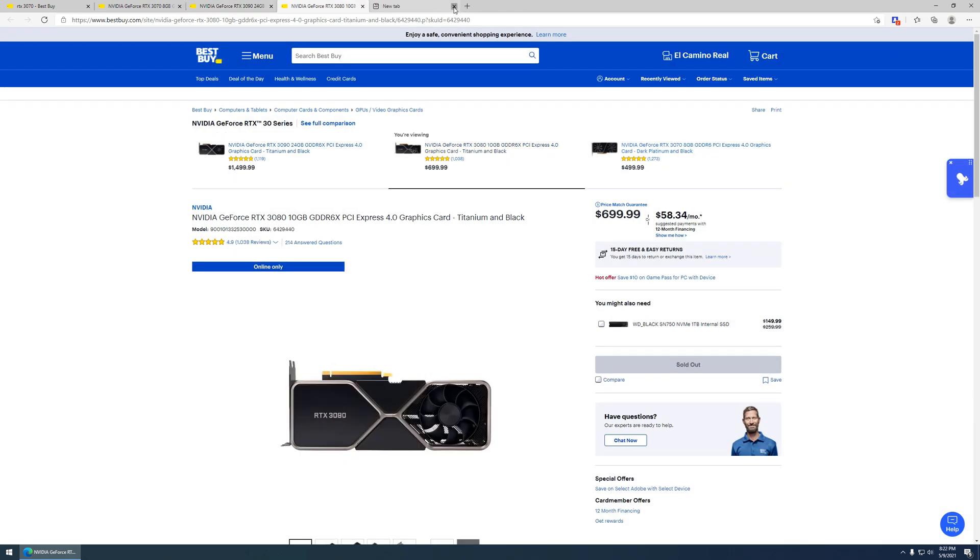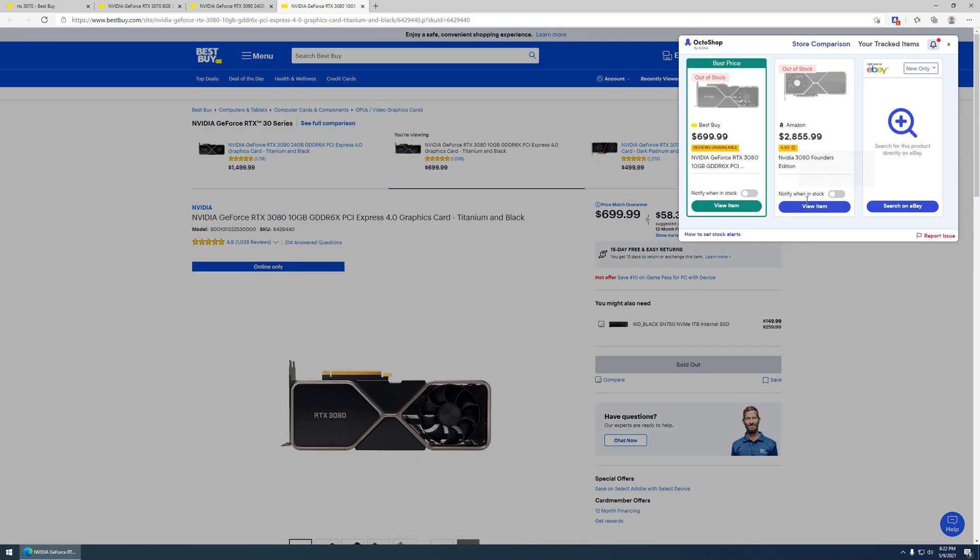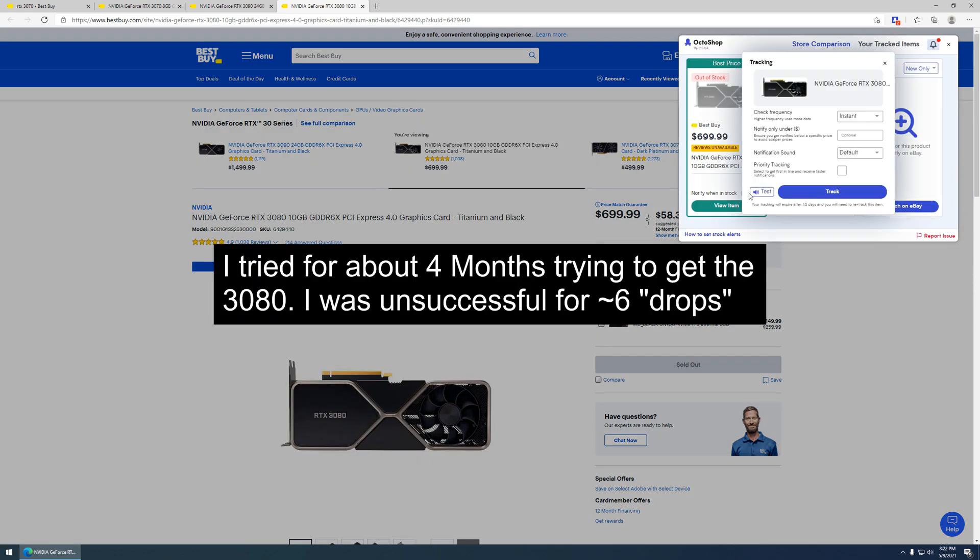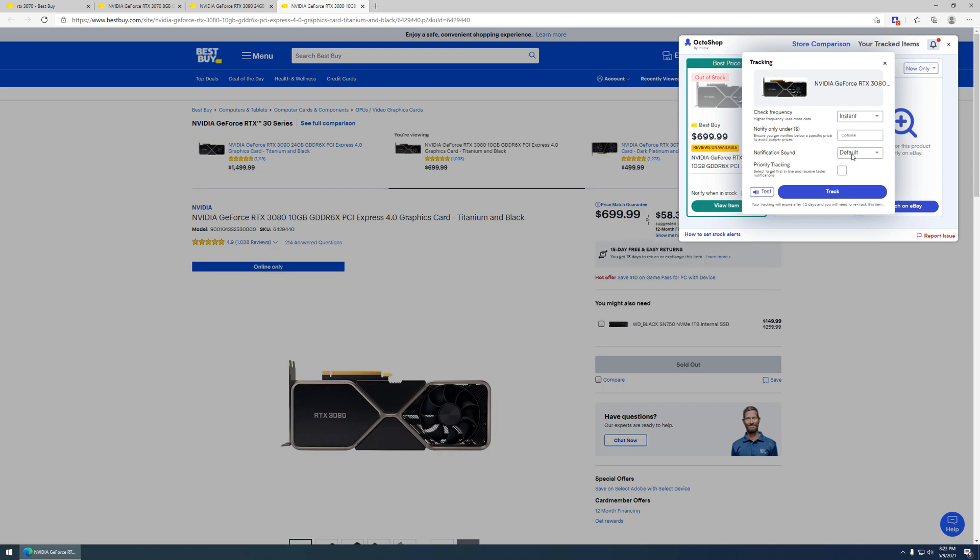And then same thing for the 3080. Personally, I had tried for about four months to get the 3080. I was lucky enough to get a 3070 earlier, but I really wanted the 3080. So, for me, it kind of hits close to home. Okay, click on track.